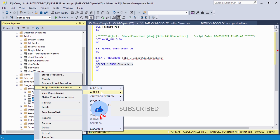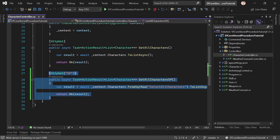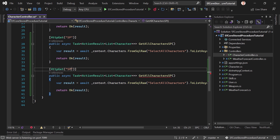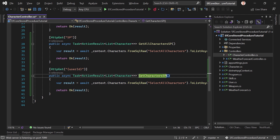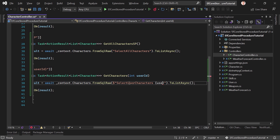The second stored procedure has a parameter — the user ID — and the SQL statement selects everything from characters where the user ID matches. Let's write the method for that. We copy the existing method, add the user ID as a parameter, call it GetCharacters, and use FromSqlRaw with SelectUserCharacters. We use string interpolation to pass the user ID as a parameter. If you have more parameters, separate them by a comma.